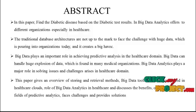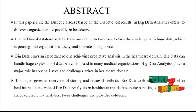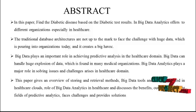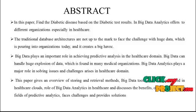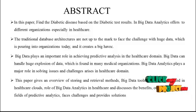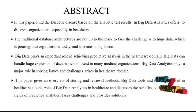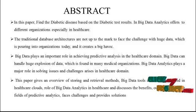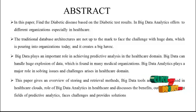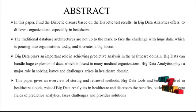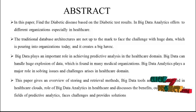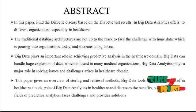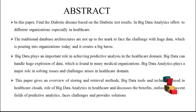Which is pouring into organizations today and it creates a big havoc. Big data plays an important role in achieving predictive analysis in the healthcare domain. Big data can handle huge explosions of data which is found in many medical organizations. Big Data Analytics plays a major role in solving issues and challenges arises in healthcare domain.